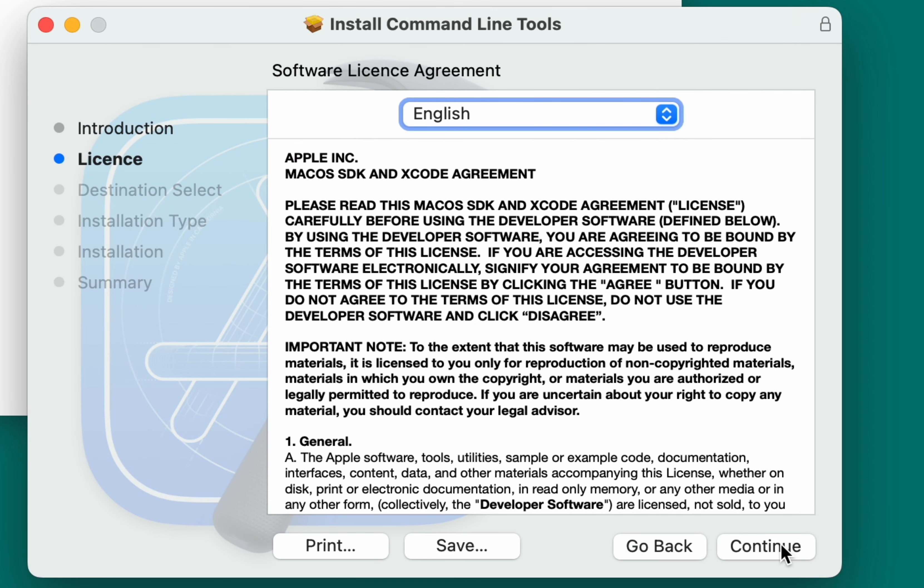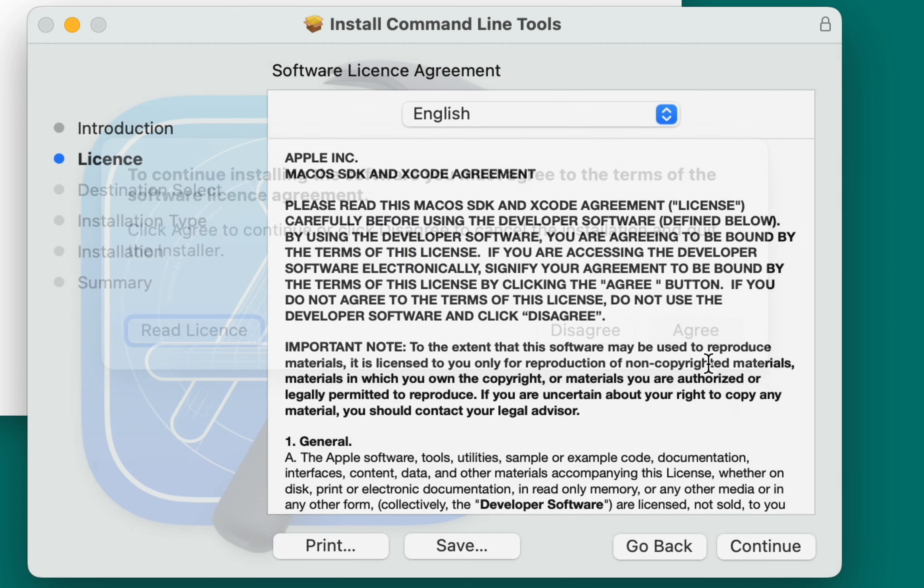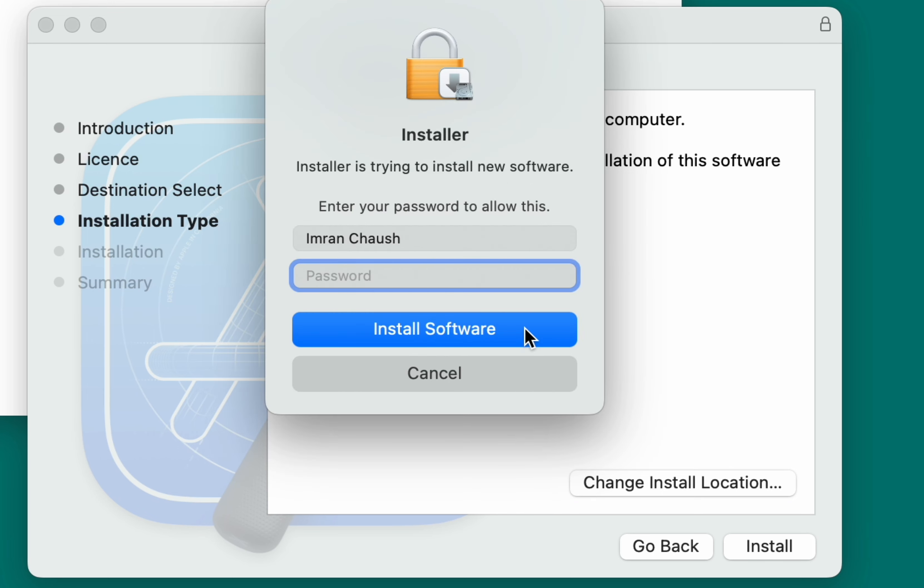Click on Continue, agree to the license terms, and proceed with the installation. Type in your Mac laptop password and click Install Software.